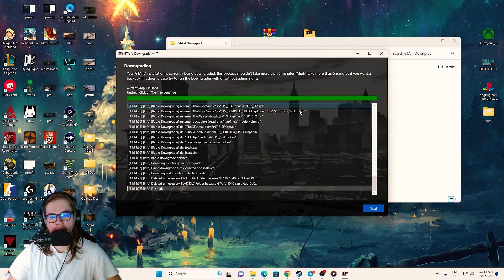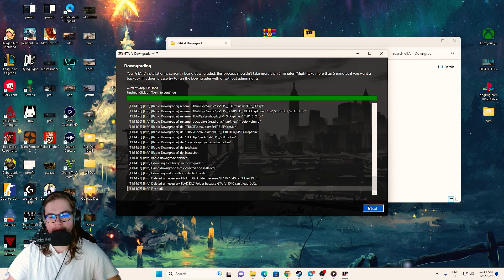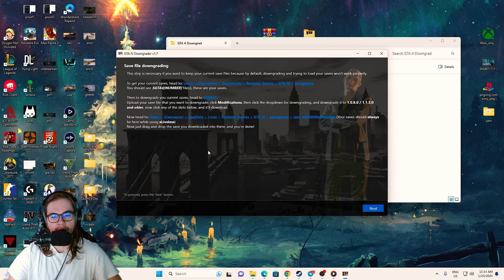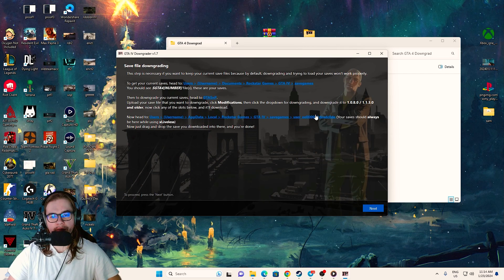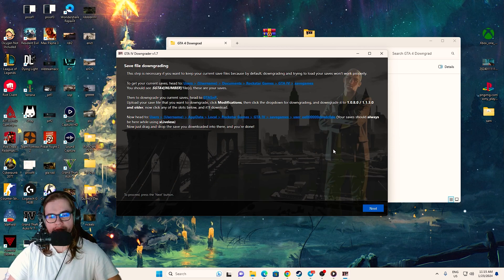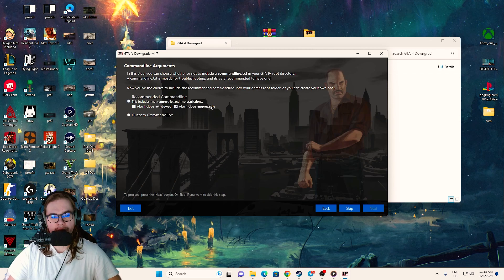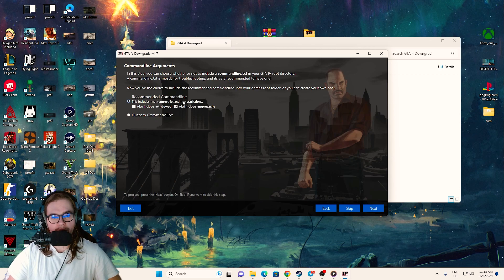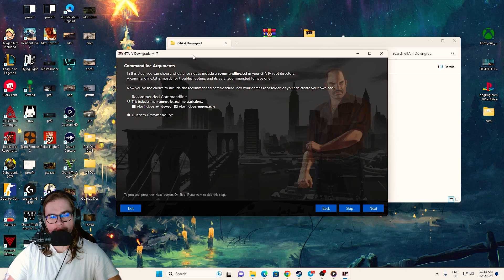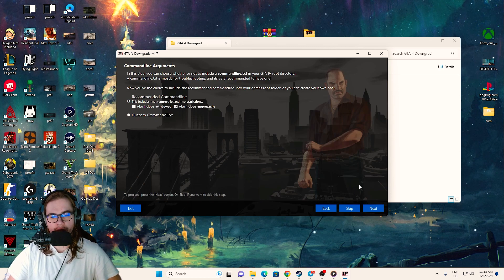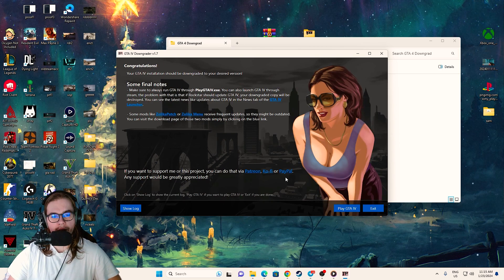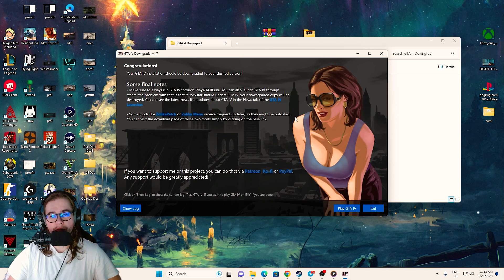The downgrade finished — didn't take long, about two minutes. Click Next. You can save some configuration files if you want. Click through the remaining options. I don't use the windowed mode. Click Next and you could run the game now, but we're not done yet.